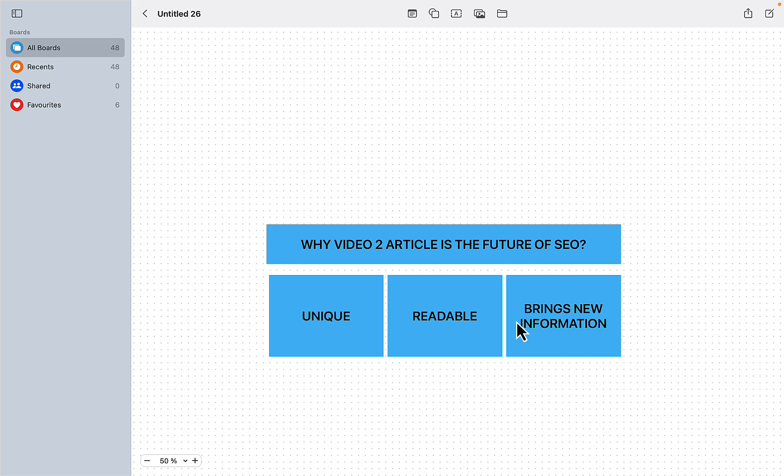I've been preaching video to article for quite a while now. When I started with my TrickMeNot.ai website, many of my first articles were based on my videos, so this approach is extremely relevant, even more relevant today.